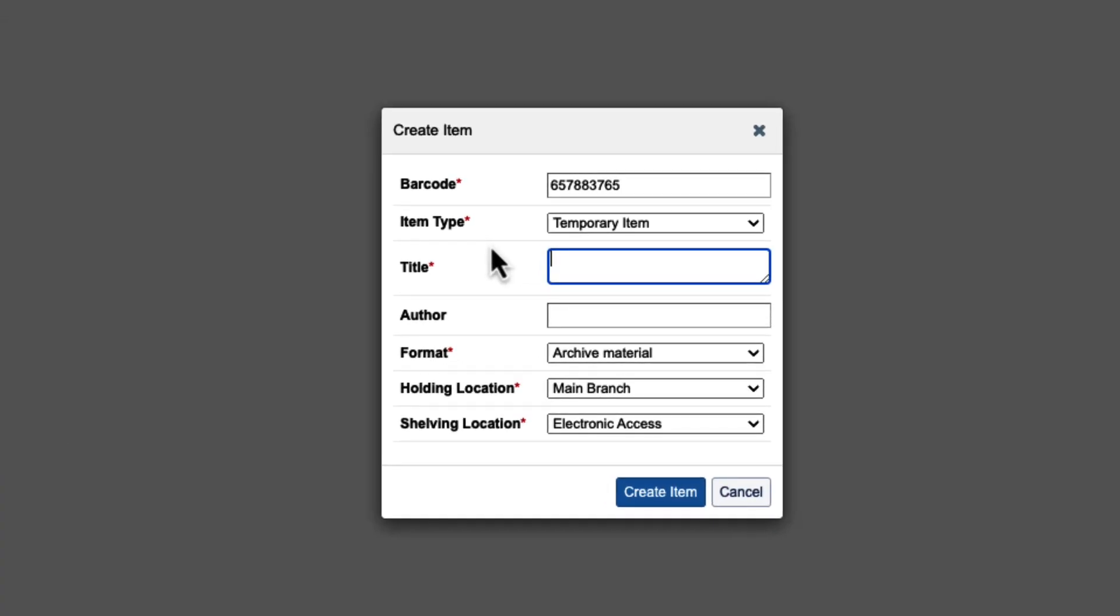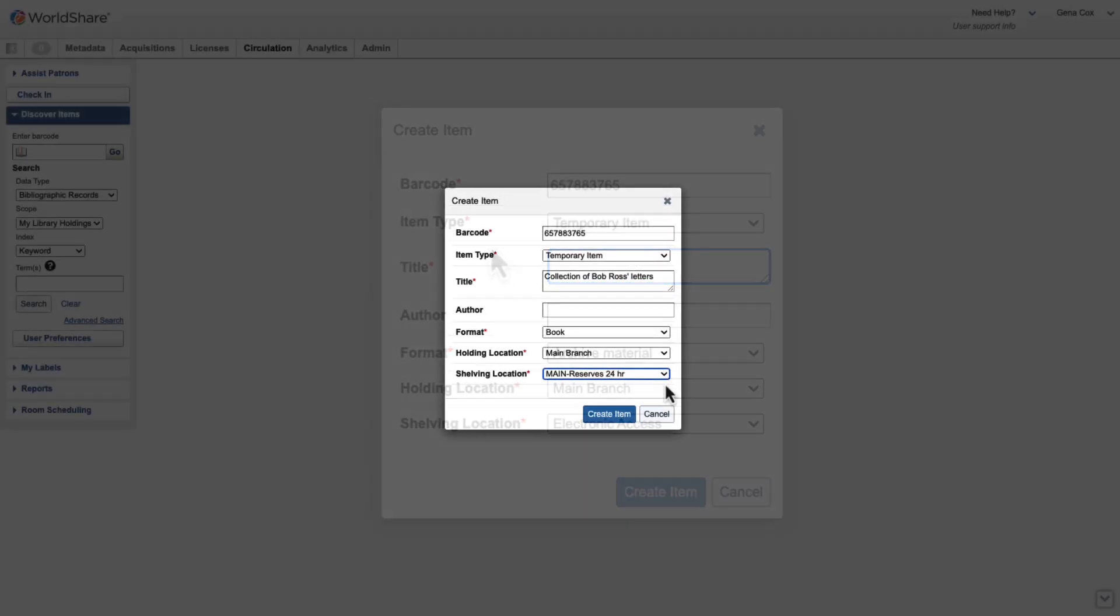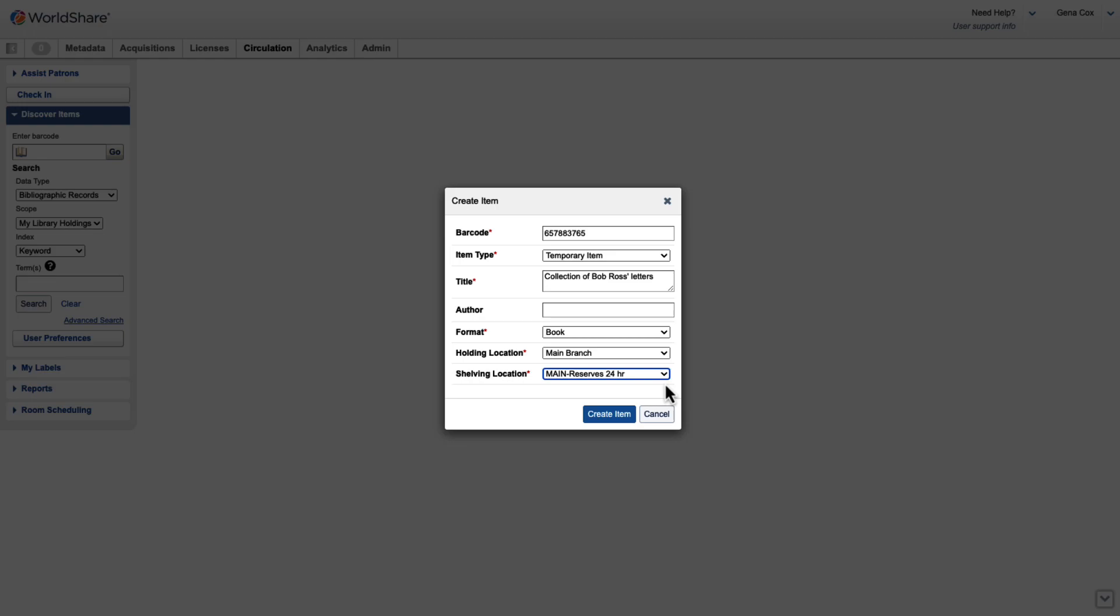I'll retain temporary item as the item type, and fill in the rest of the details accordingly. When finished, click Create Item.